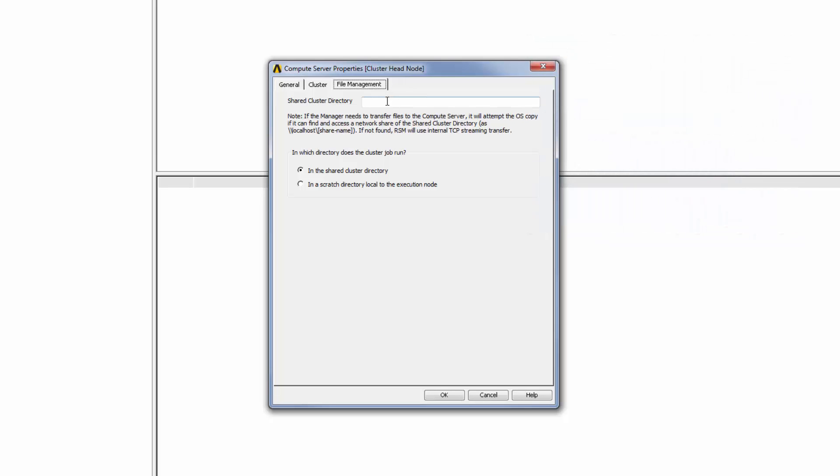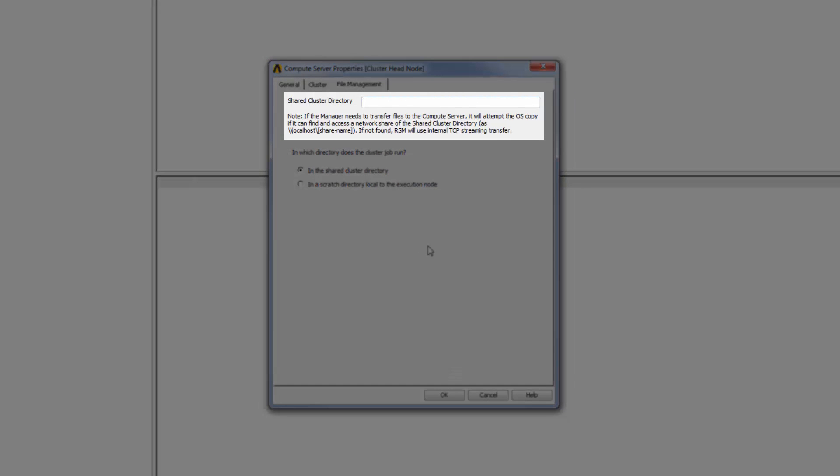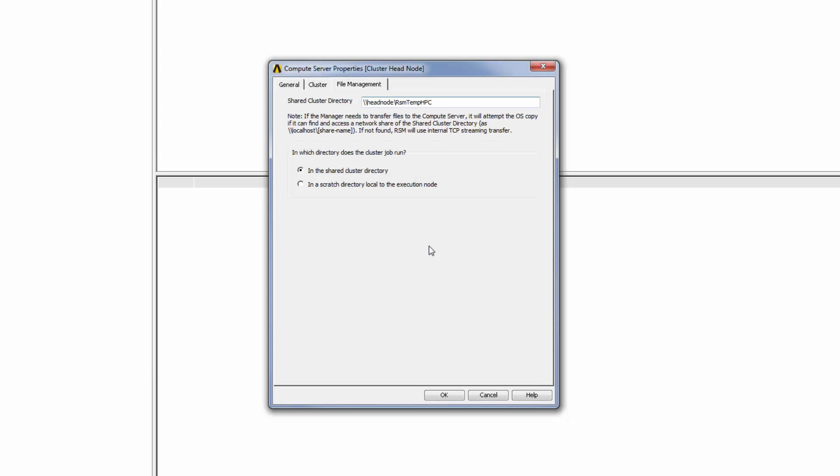Here I can enter the path to the Shared Cluster Directory that will store job data. I can enter the path of this directory manually or enter an environment variable that defines the path. Note that this directory path must be a network share or directory mounted among all the compute nodes, such that all the nodes can access it.